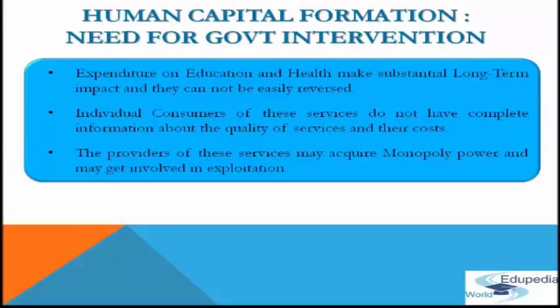The first reason is that expenditures on education and health make a substantial long-term impact and they cannot be easily reversed. For example, if a child is admitted to a school or health care center and the required services are not provided, then a substantial amount of damage would have been done before the decision is taken to shift the child to another institution.